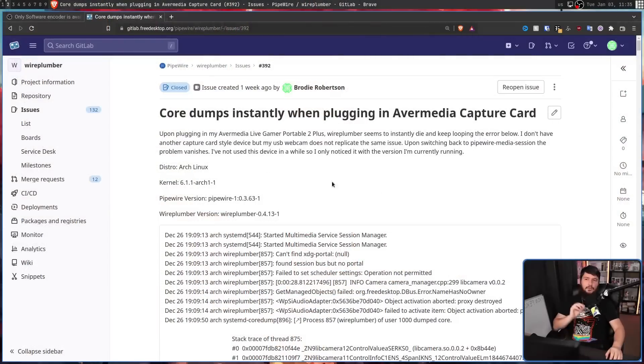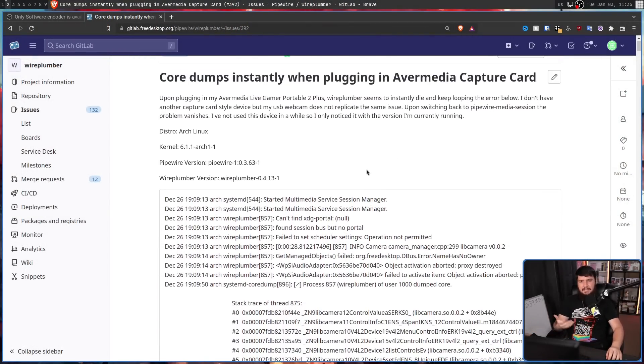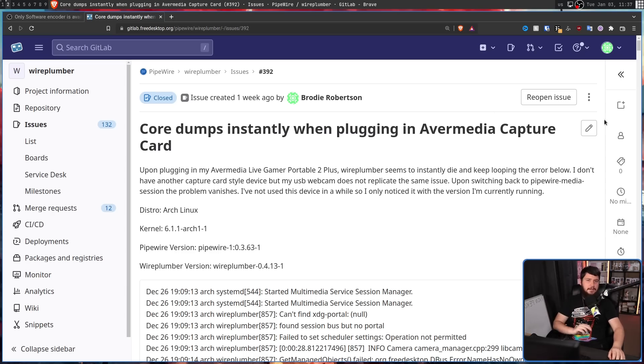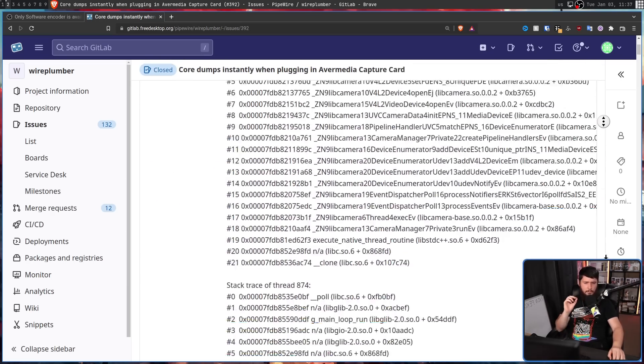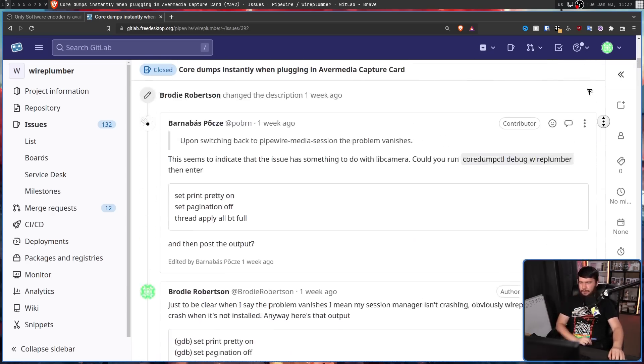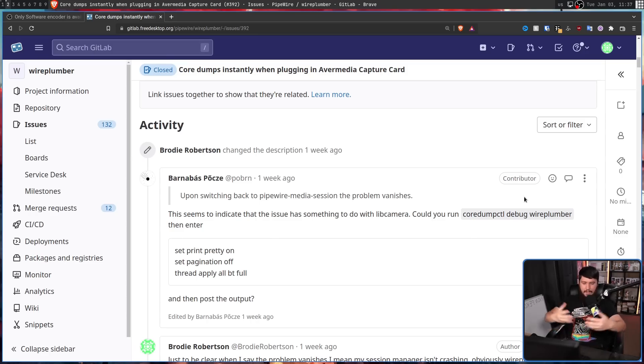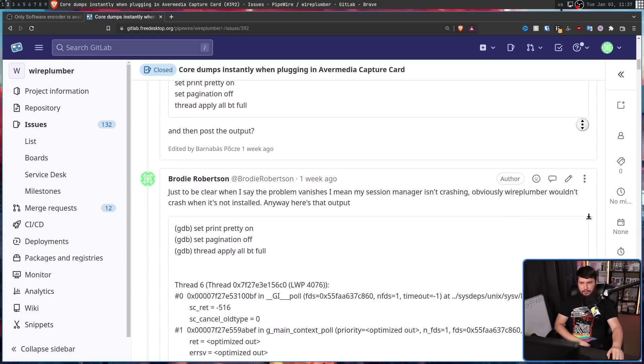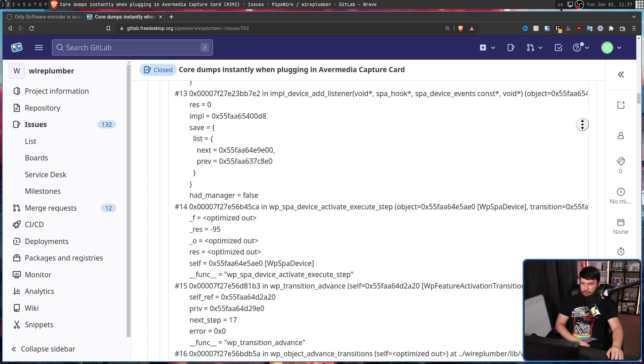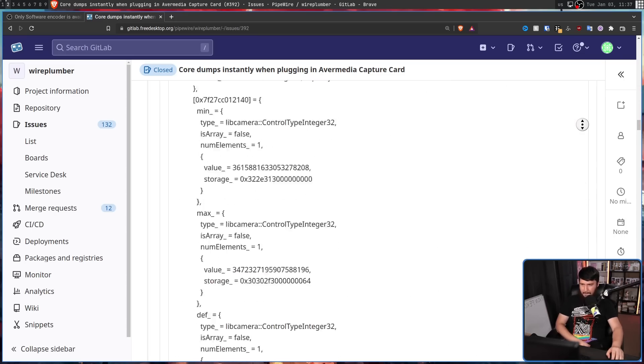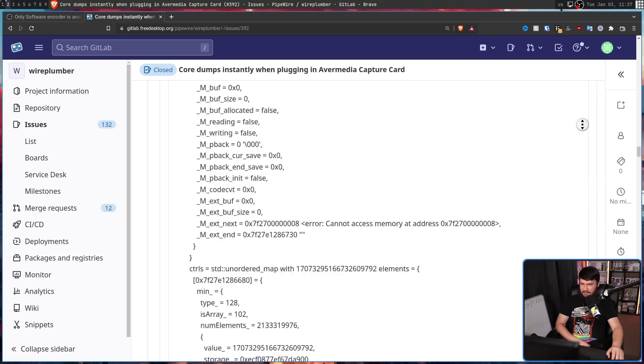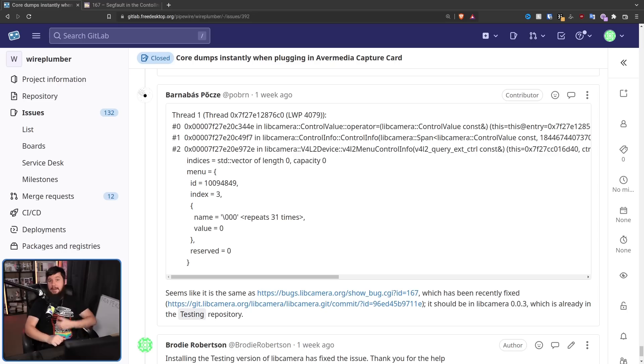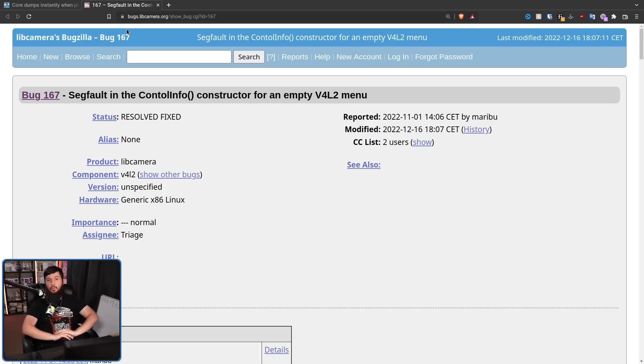I opened up an issue on the Wireplumber GitLab, just to see what sort of information I can get about this. Maybe it's an issue that already exists, maybe it's something new. It turns out the information I gave was a good start, but it wasn't everything that was needed. This very helpful developer asked me to run core dump CTL debug Wireplumber, basically to get a more in-depth look at this core dump. I posted this output, which is very long. To my delight, it seems to be the exact same bug as this one, not in Wireplumber, in LibCamera.